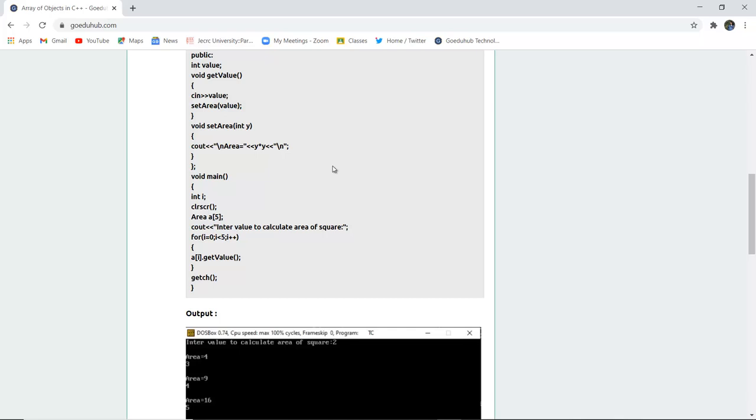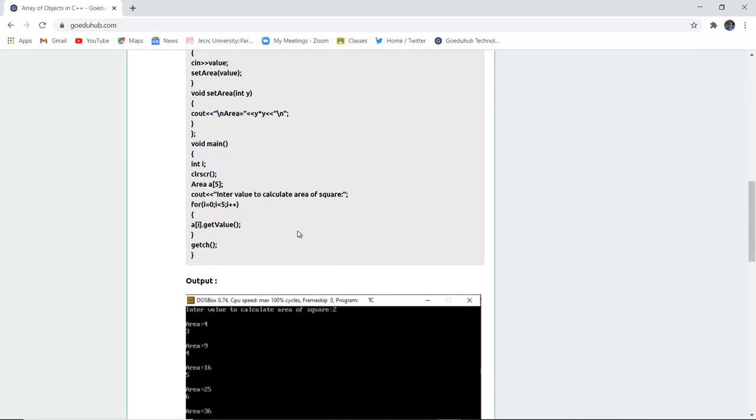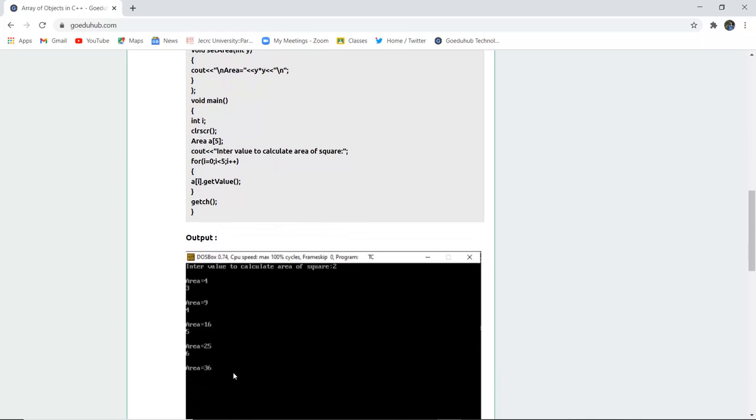Array helps us to reduce the time and then the effort of writing a program again and again while you are calculating the same thing. So if you just create an array then you can insert the values the number of times mentioned in that particular array. If here I increase the size by 15 then I can calculate the area of square 15 times for different values. This is what array does, it also establishes code reusability.